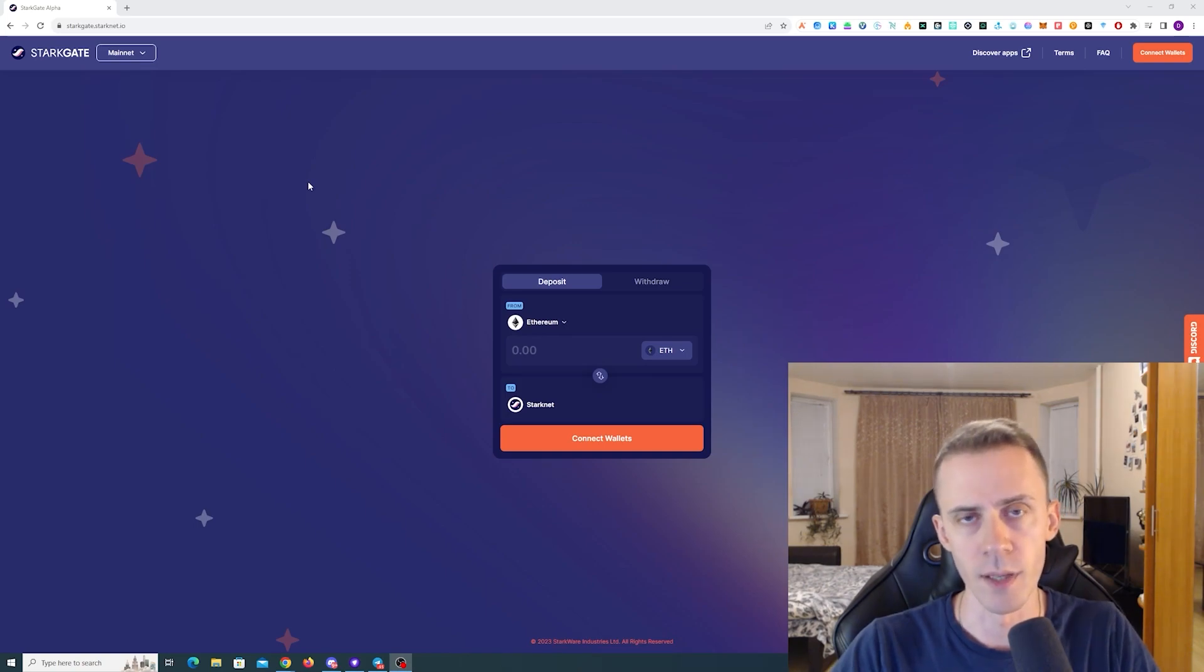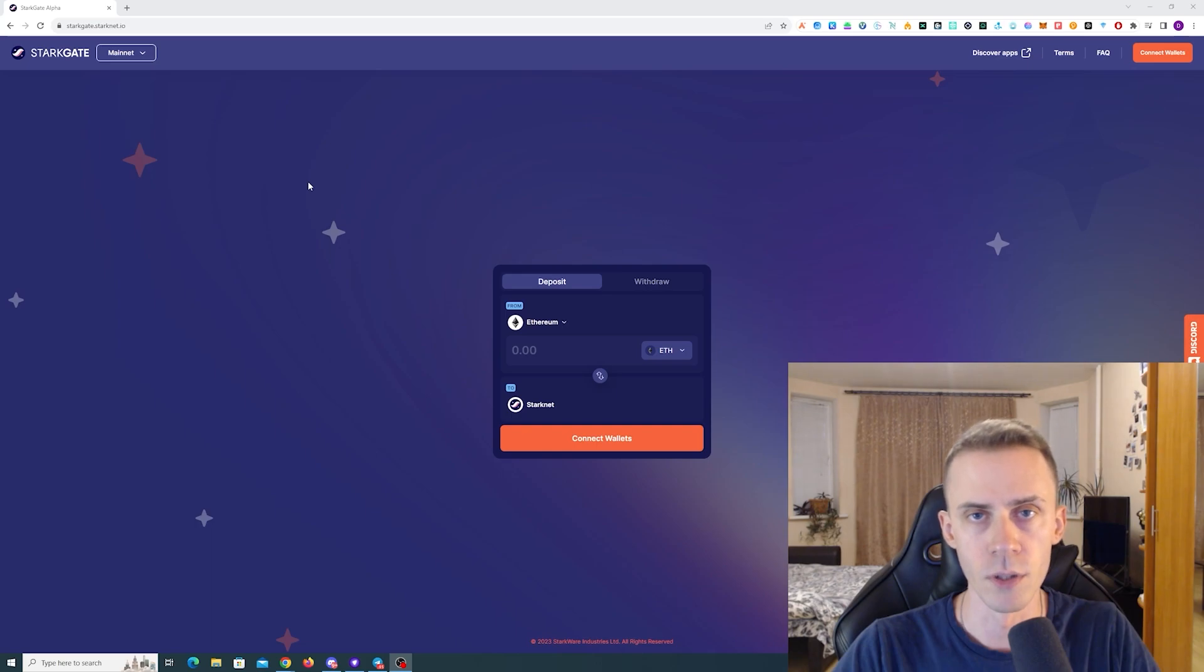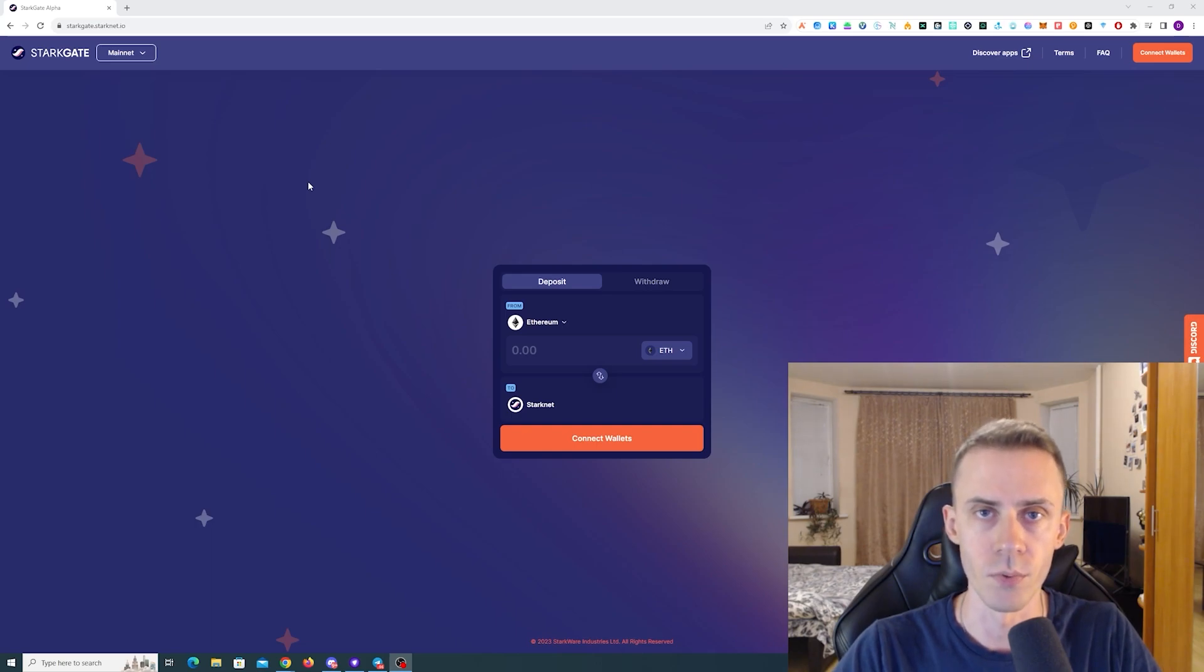What's up guys, Ovadov here with an updated version of Starknet airdrop guide. As usual, all links are going to be in the description, but follow them at your own risk.